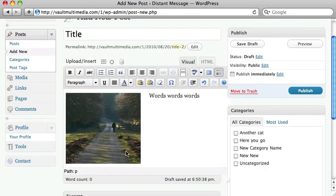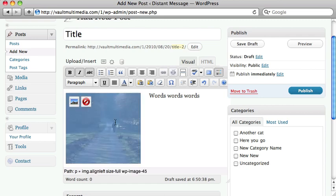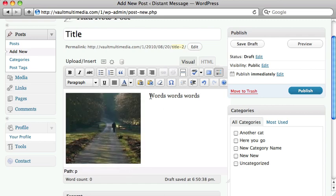So there you have it. That's how you insert an image. Now, as I said earlier, words or images can be a link. Let's start with words.